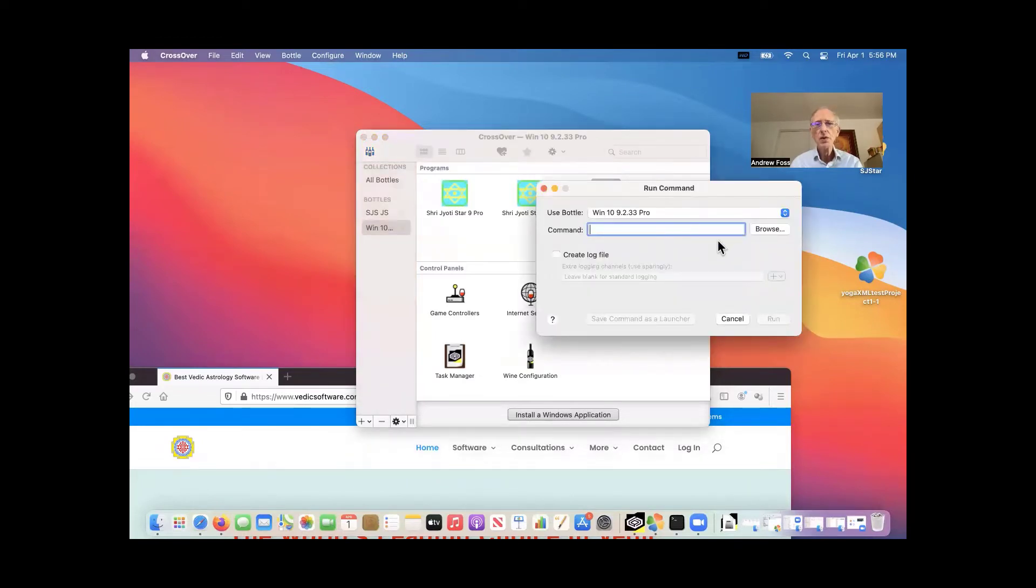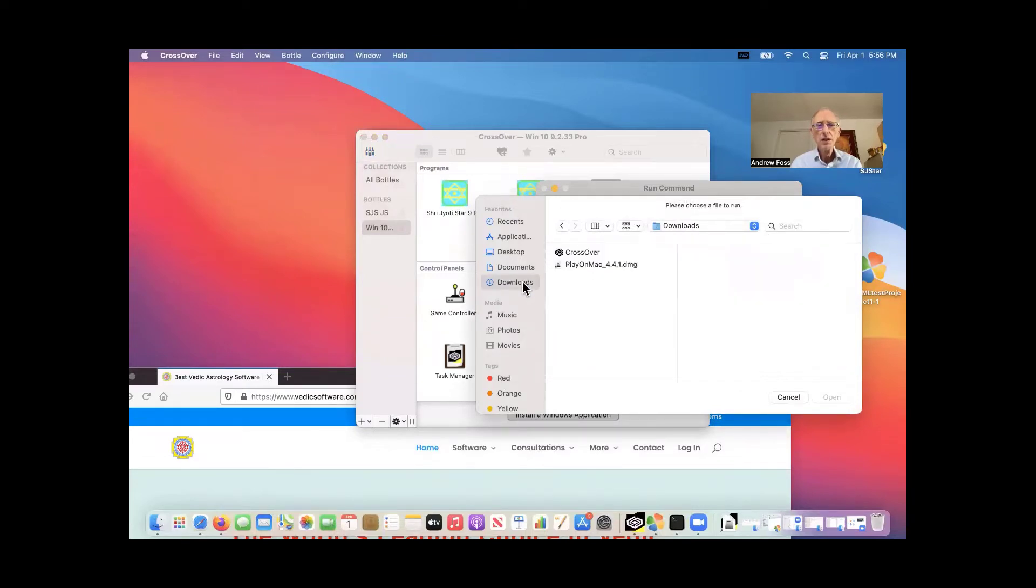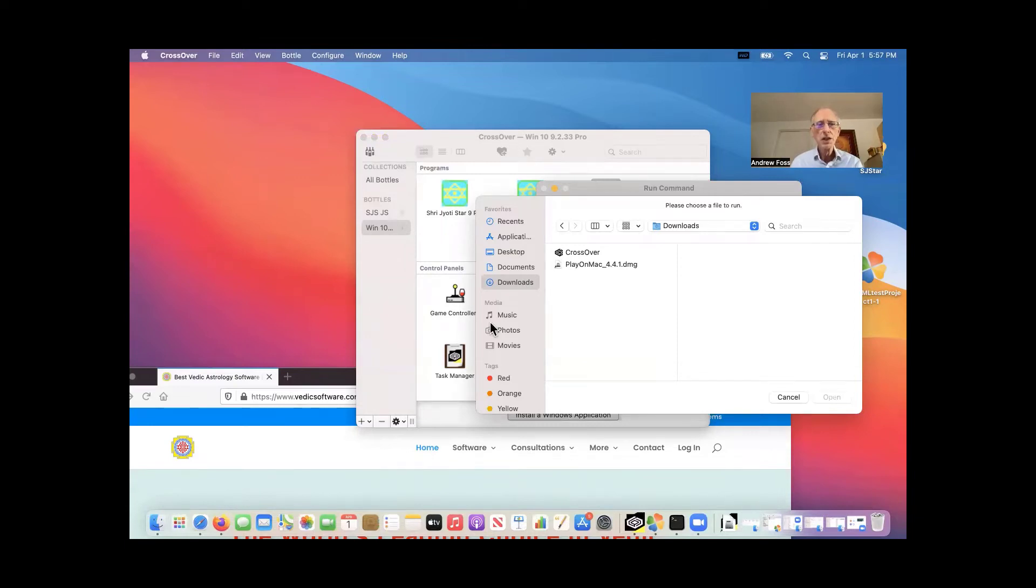And then all you have to do is click browse. Now when you do that, you're going to click downloads. And now you have to have downloaded the installation file off the website. So let's just go to the website.